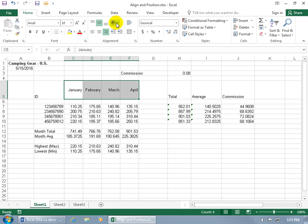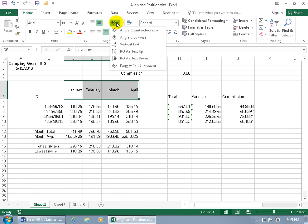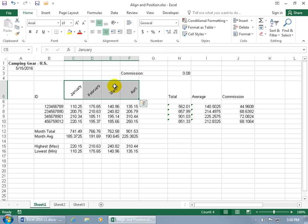Or for fun, you can change the orientation by clicking on the drop-down arrow and say, I'd like to have it go at an angle counter-clockwise. Click on it and that works.